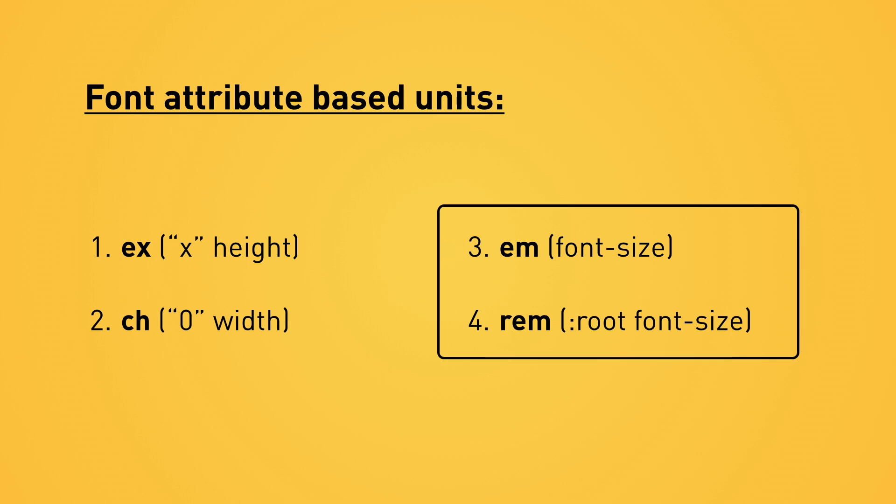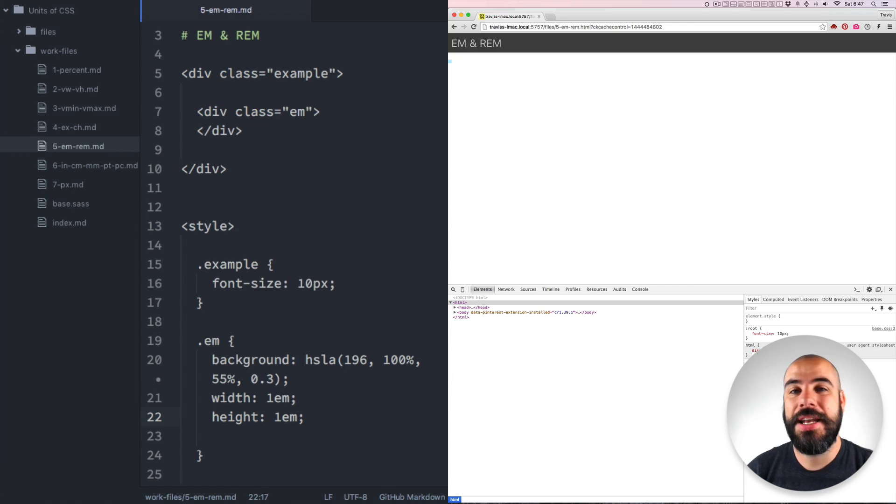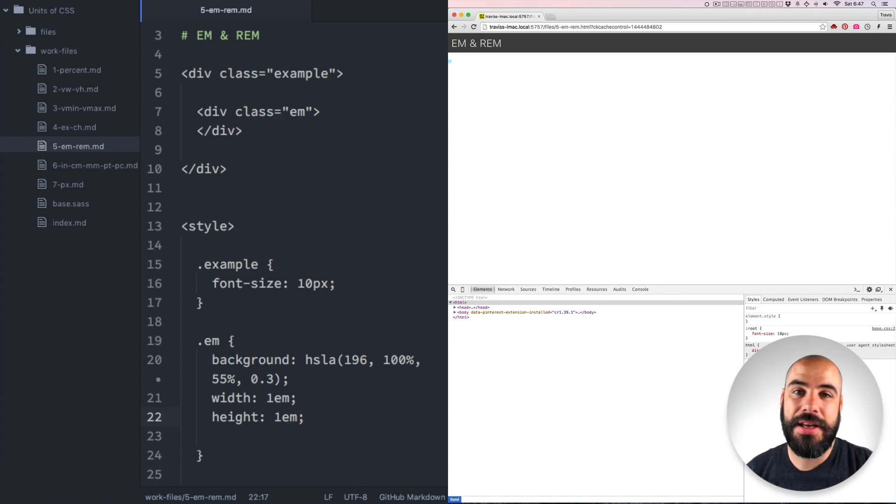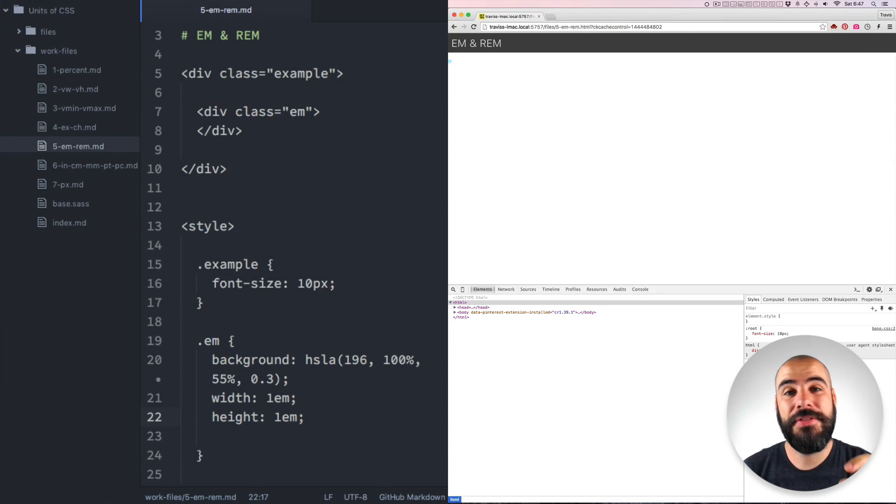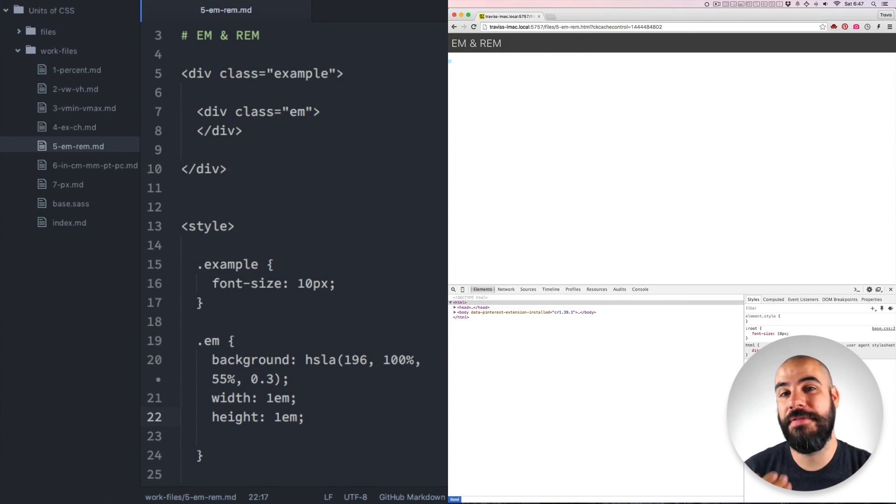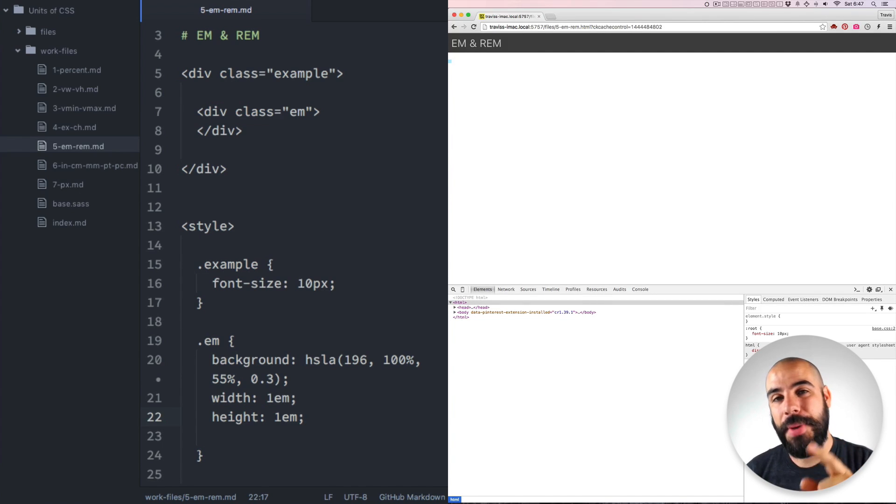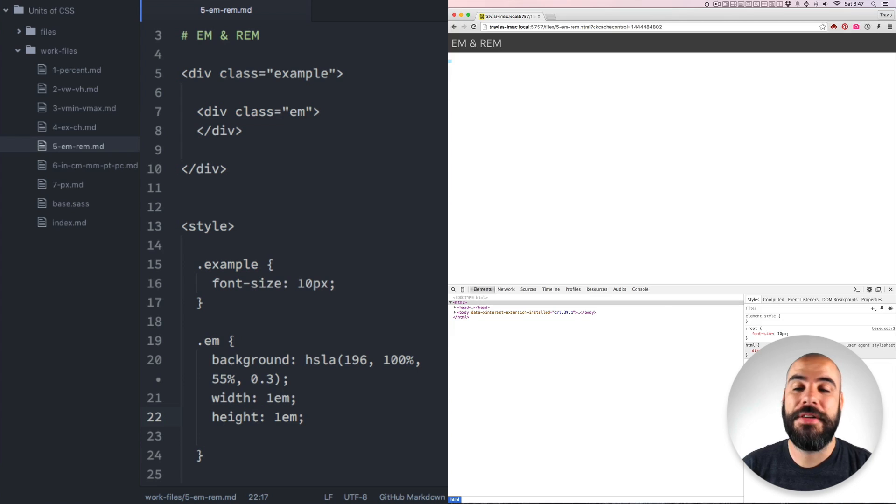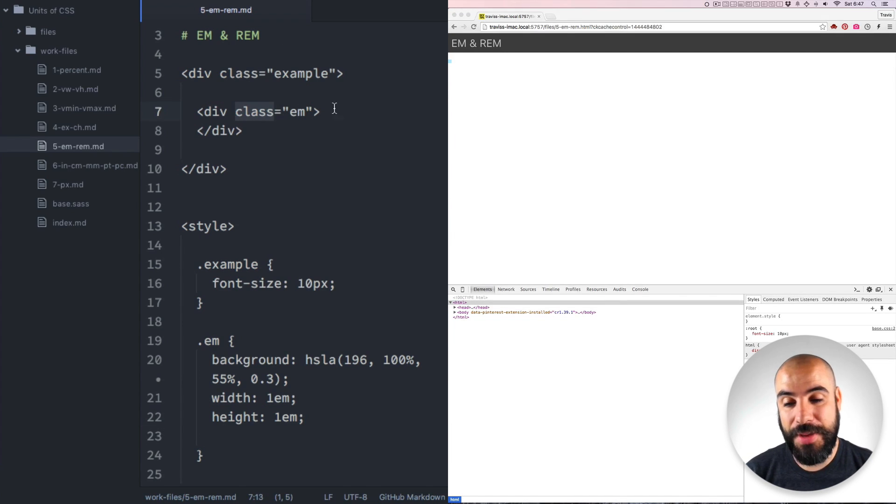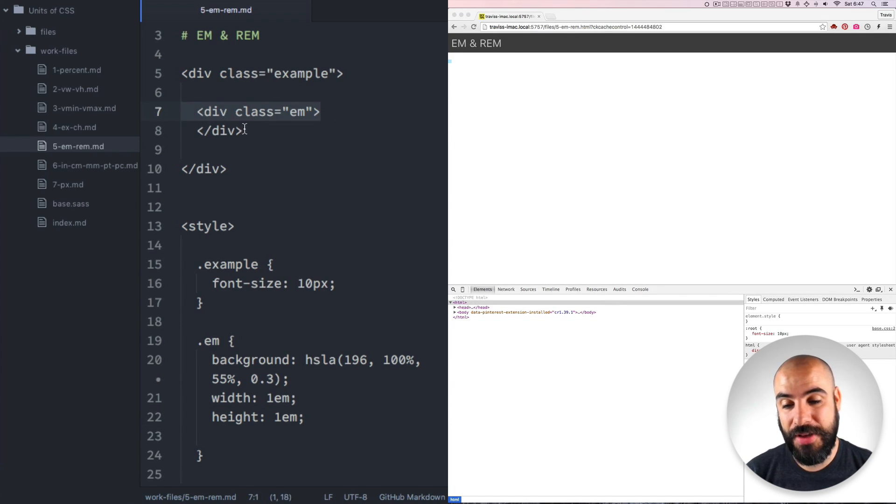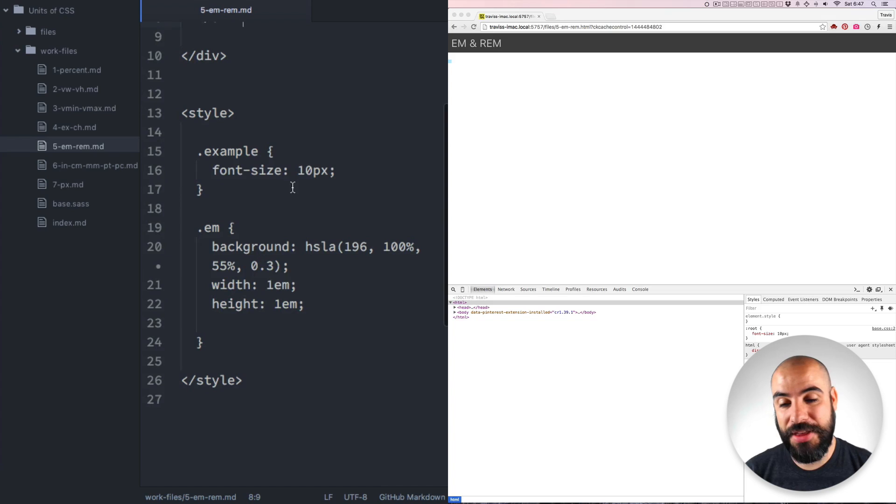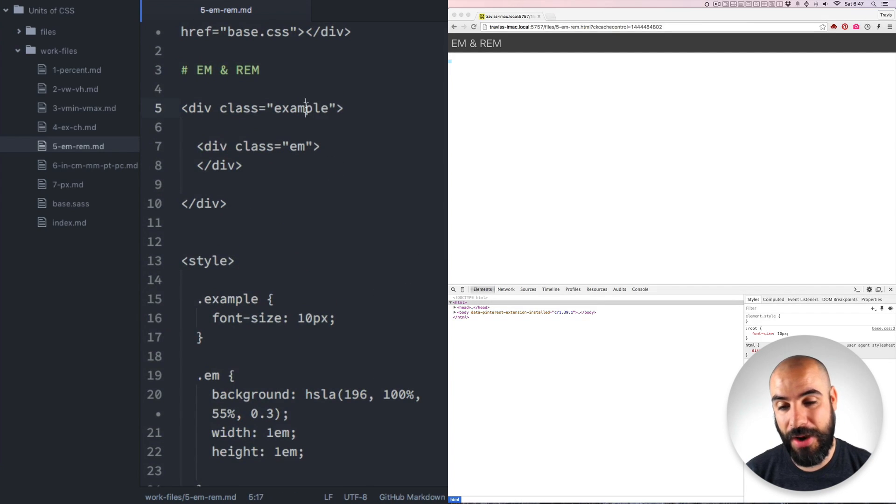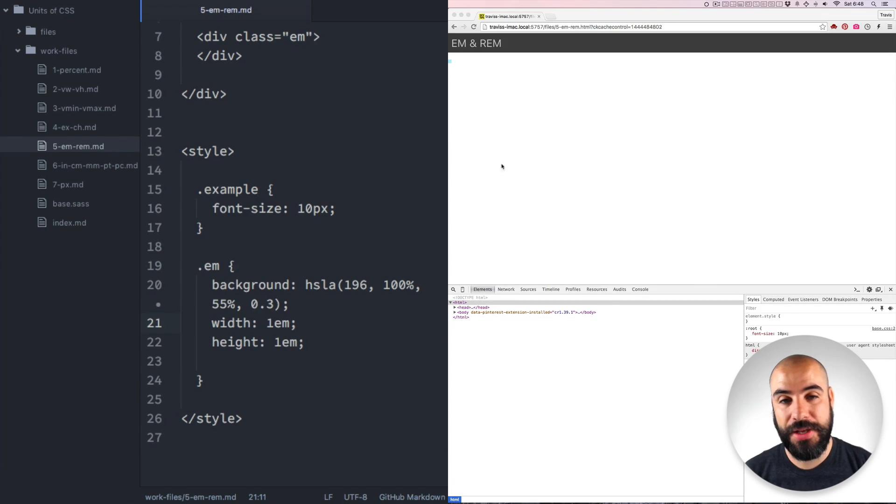We're going to talk about REMs and M's. REMs and M's actually get used a whole heck of a lot. Now M and REM are not based on any specific character inside of the font. In fact, they're not based on the font you have at all. But it's based on a different font attribute, the font size. So in this example, I have a class of M here, and I've set the font size to 10px for the example.